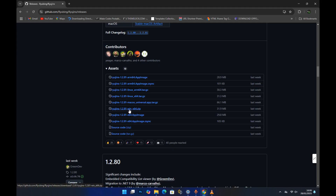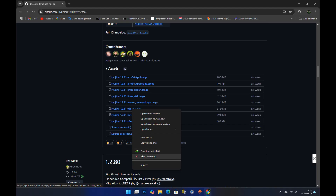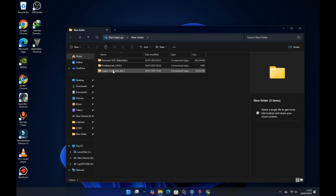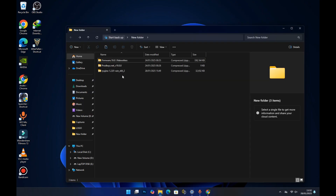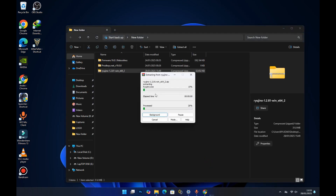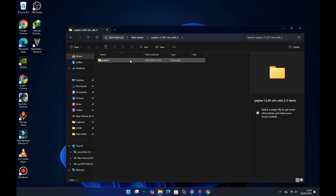Right-click the win-x64 file and download the emulator. I've already downloaded it, so I'll show you — it comes as a zip file, and you'll need to extract it. You can use a program like WinRAR or 7-Zip. For this tutorial I'll be using WinRAR: right-click the file, select WinRAR, and extract it. Now open the extracted folder and you should see the emulator — this is the Ryujinx fork, the new version.